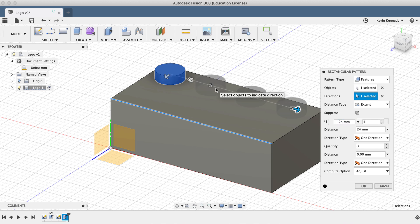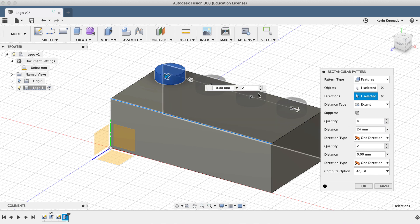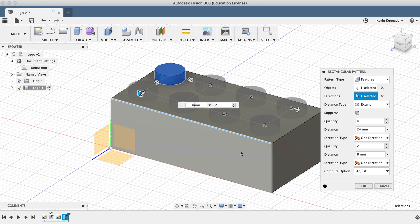You can also activate the other direction by selecting the other arrow. We'll want to type out 2 for the number to copy, and 8mm for the distance. And you'll see that it gives us a nice preview. If everything looks alright, you can go ahead and click OK in the dialog box.